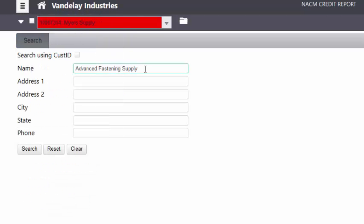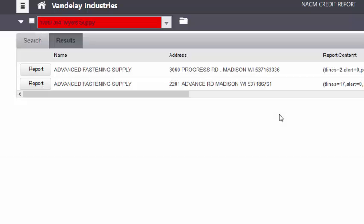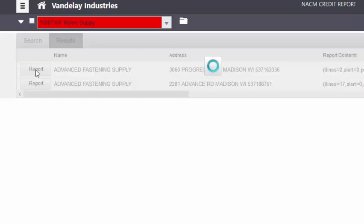Here you simply search for the name of the customer. The system then polls the NACM Trade Credit Report database to locate the customer account. Select the customer account that you want to generate a report for and click the Report button.